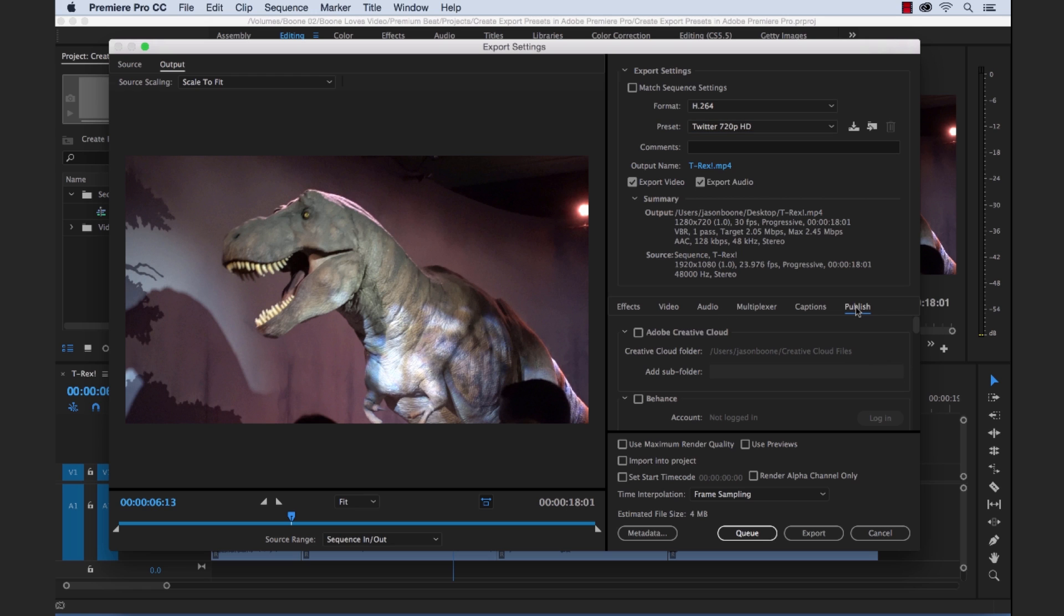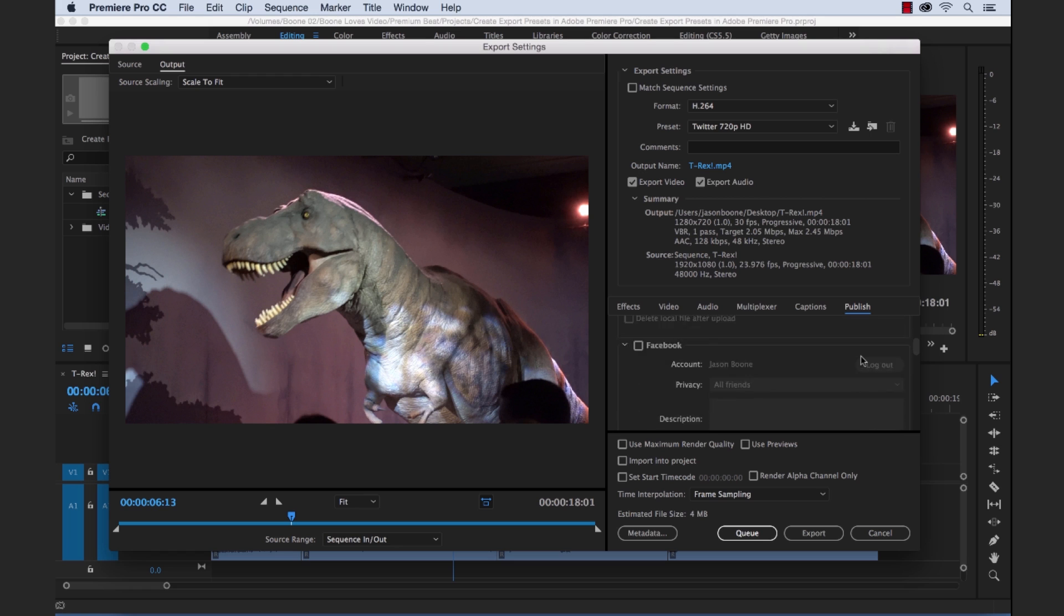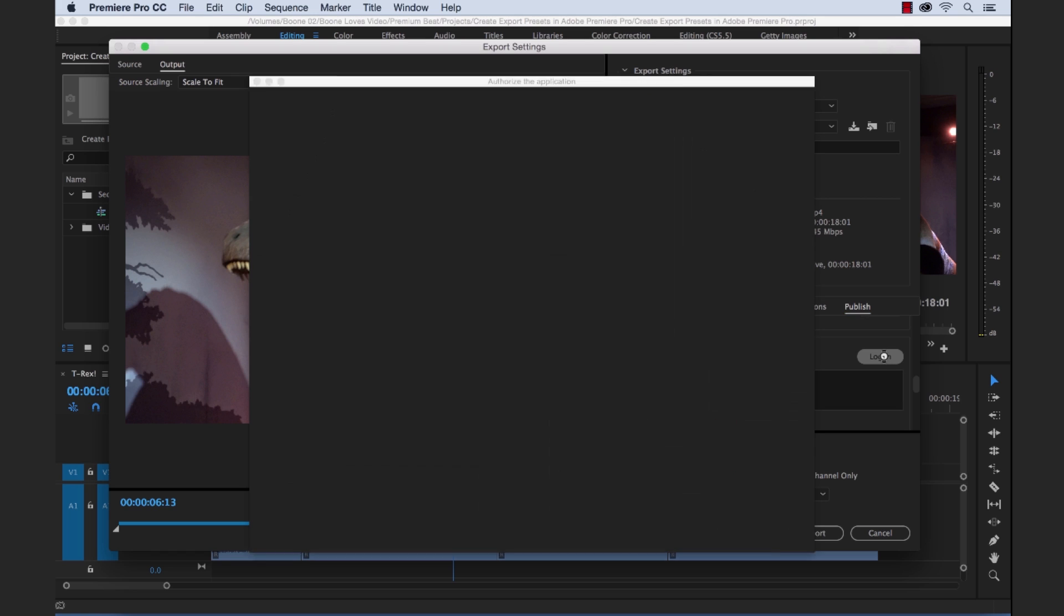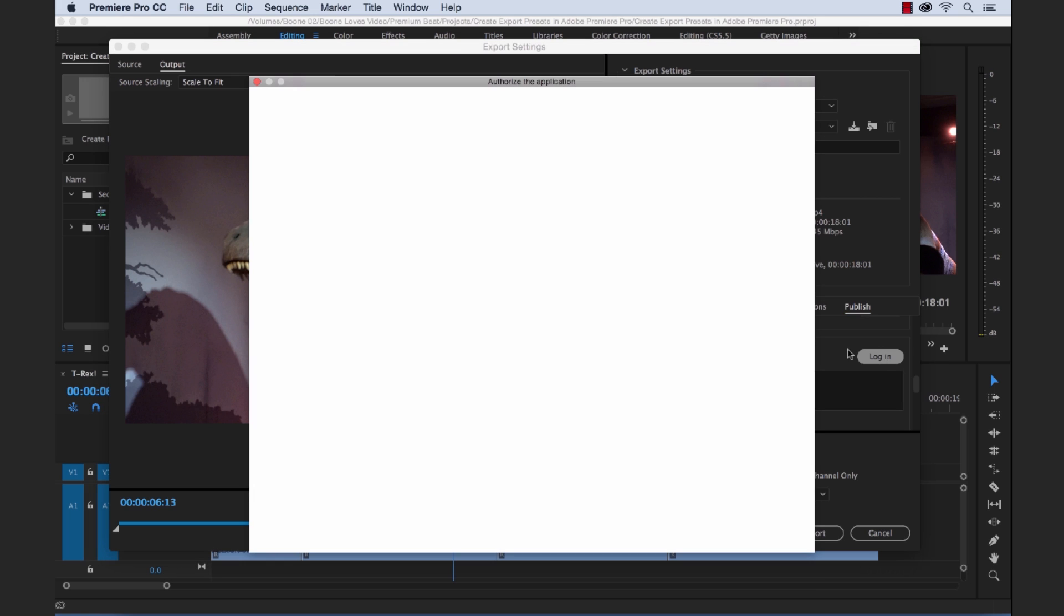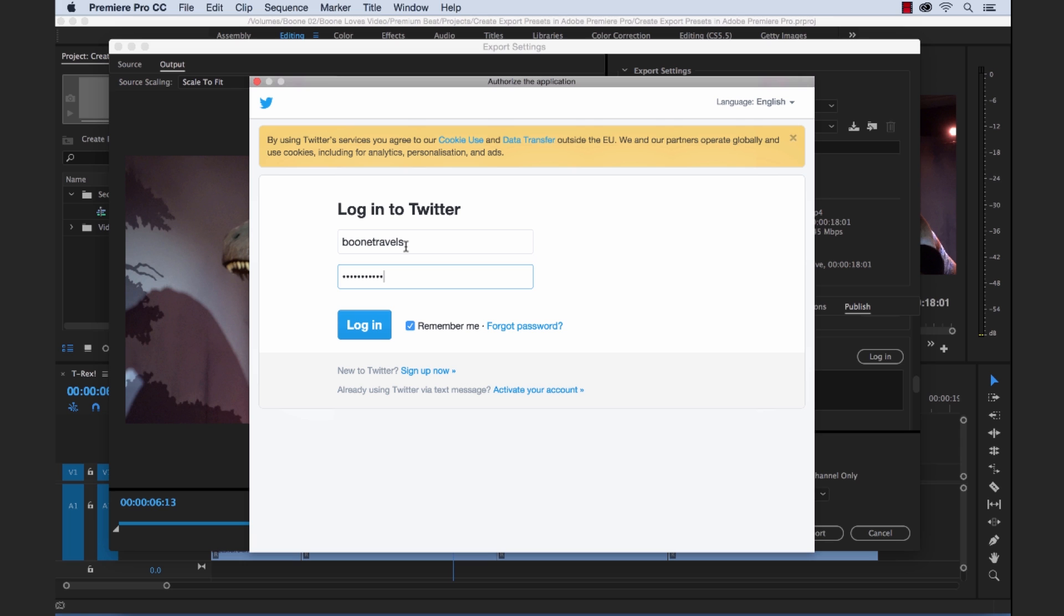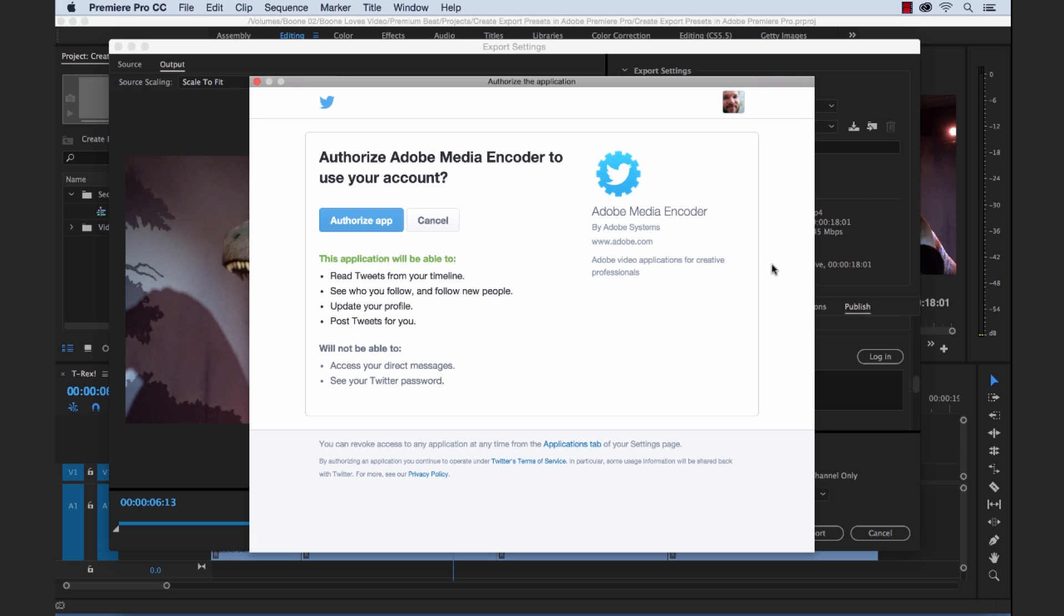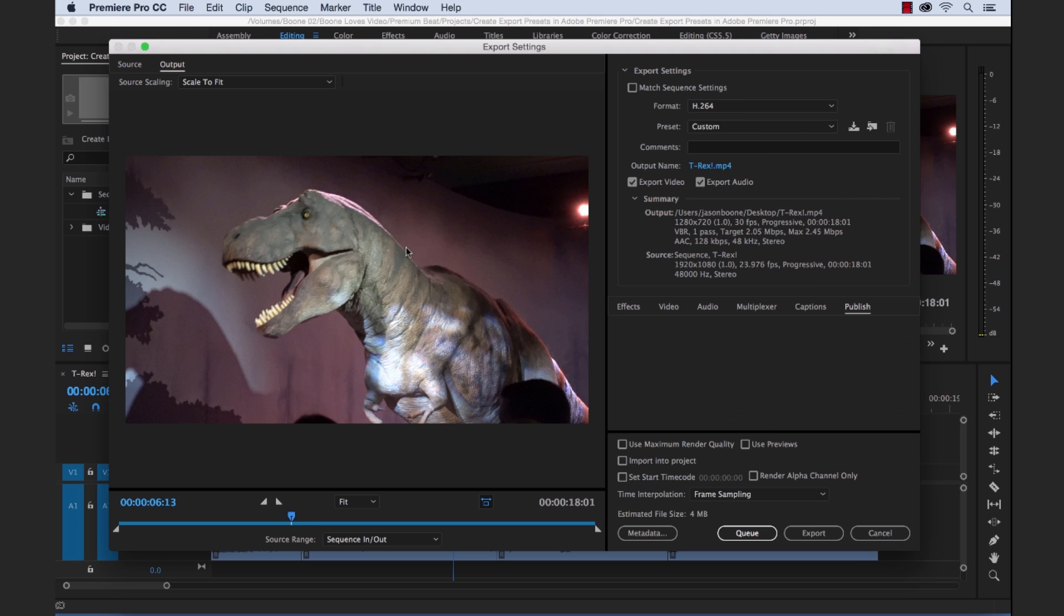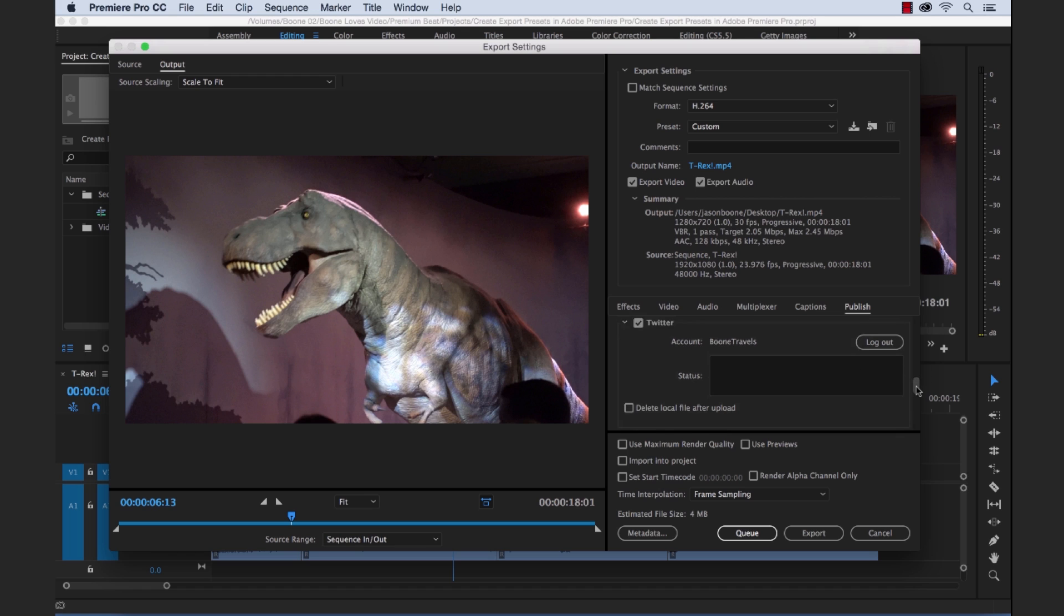So if you go over here to the publish tab, we can scroll down and find Twitter, which is right here. So let's select Twitter and then I'm going to have to go ahead and log in. Okay, and we're going to go ahead and authorize, so it's uploading from Adobe Media Encoder. So I'm going to authorize this. Okay, now if you look here, there's our account. It's all logged in here.